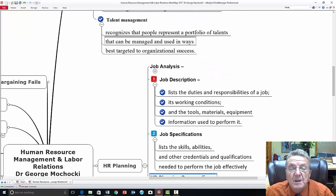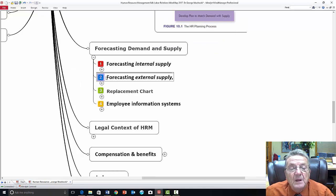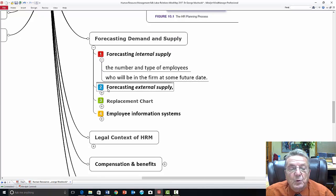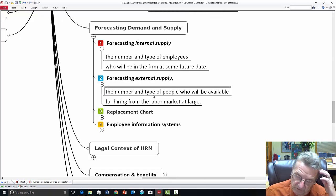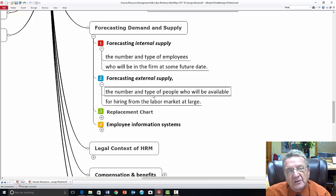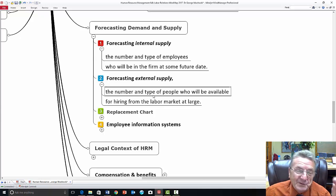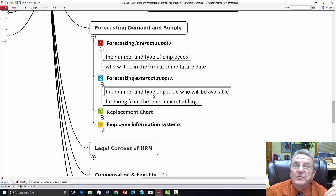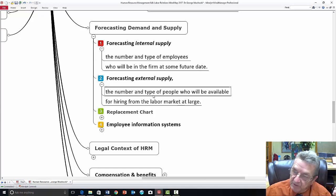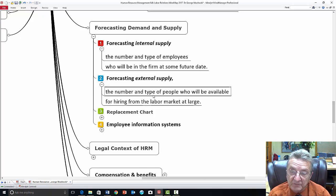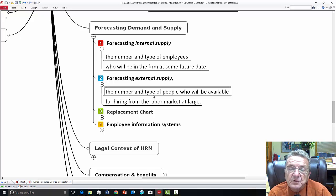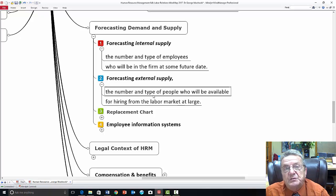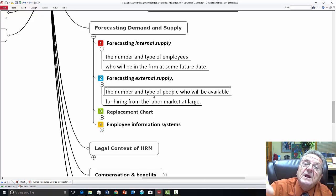Forecasting demand involves looking at the number of employees and external people available. I was working with a trenching company in Oklahoma — about 25 miles from Oklahoma City — and they couldn't find qualified engineers. They were offering homes and everything else but couldn't find people. So what they did was start training their employees internally: those already living there. They helped them get college degrees and helped the organization find individuals to satisfy their needs as the organization was growing and required more technical abilities.